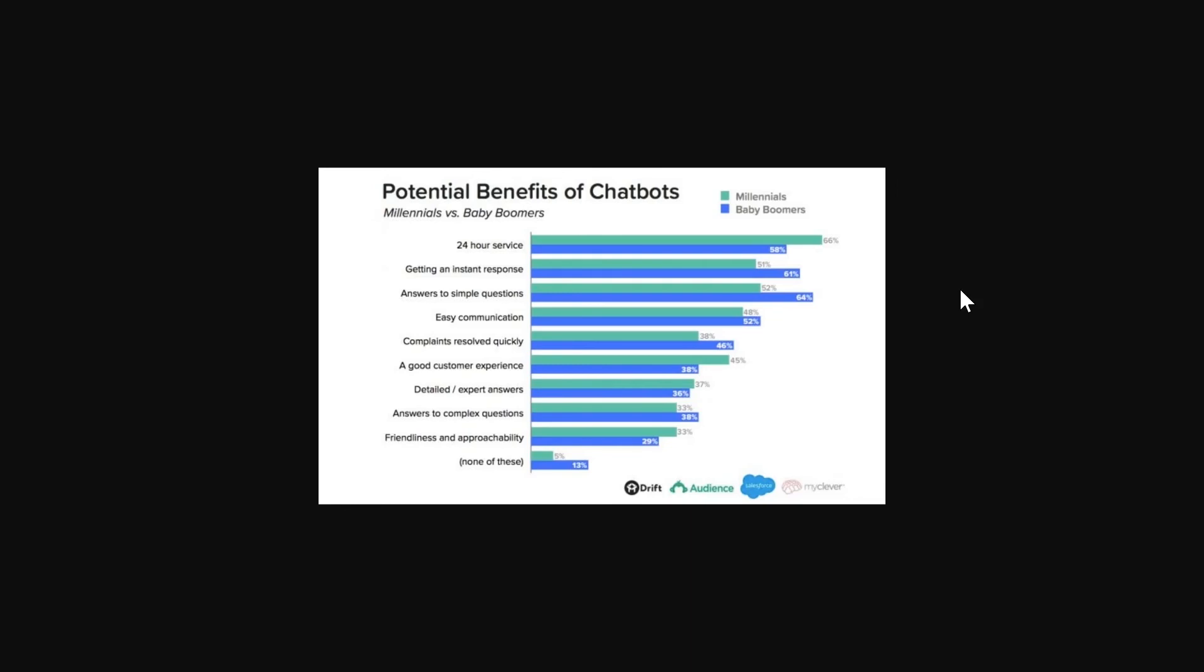They can get detailed and expert answers and get answers to complex questions and the friendliness and approachability of chatbots. Obviously you can make your chatbot as friendly and approachable as you want and you can really customize chatbots to suit your business's tone. You can make them really friendly and approachable or you can make them serious and to the point. It entirely depends on what personality you want to give your bot.